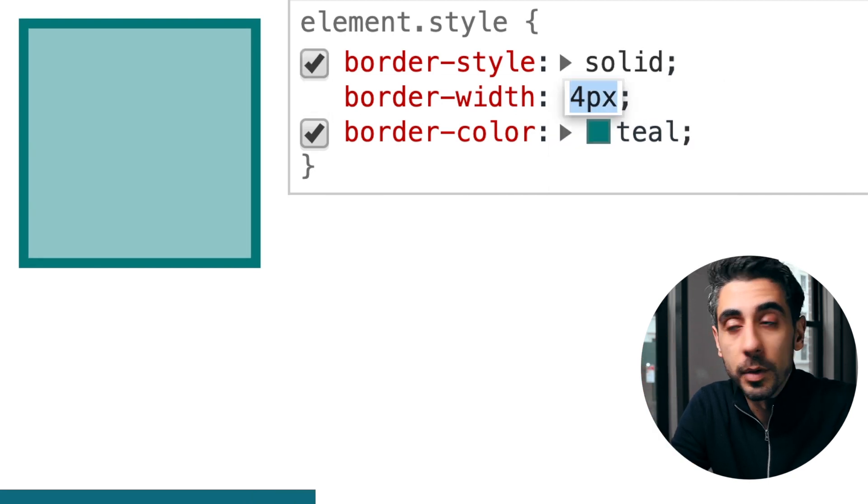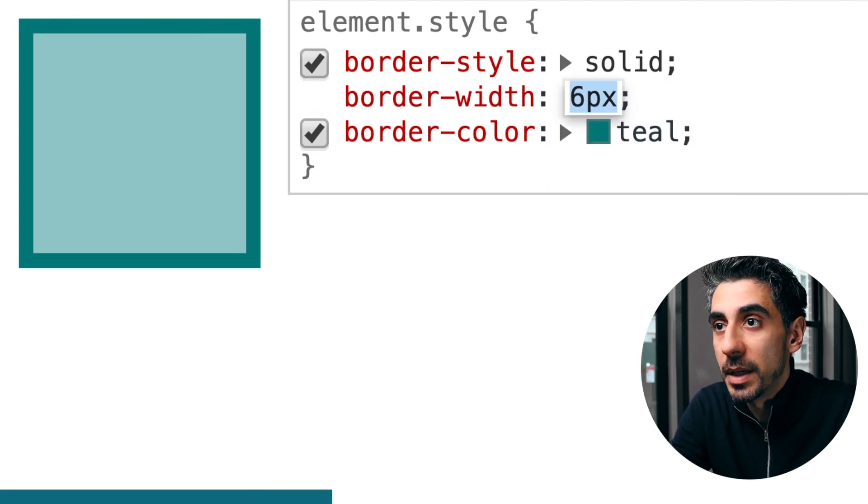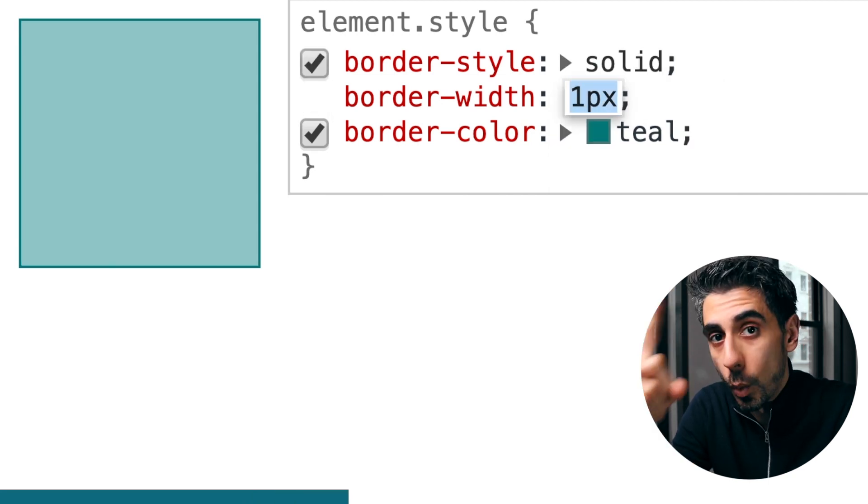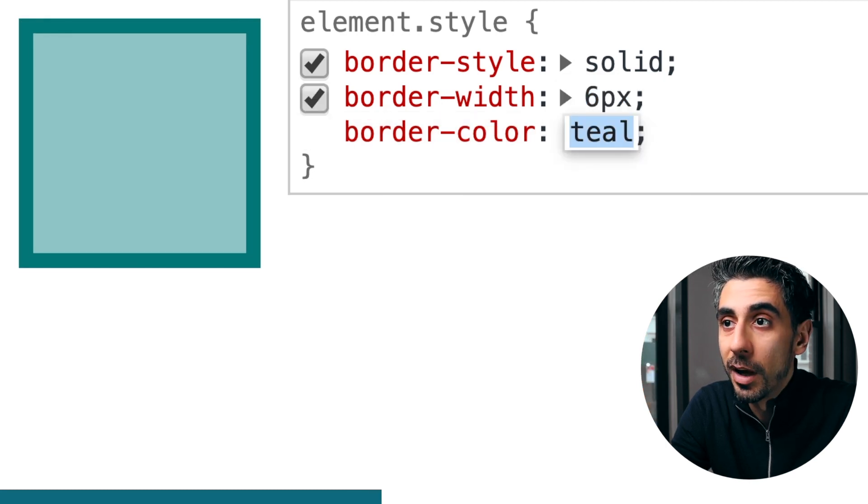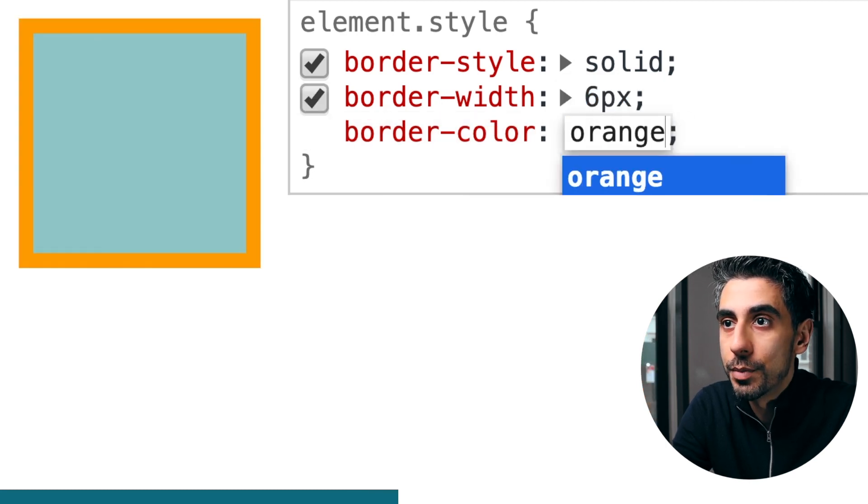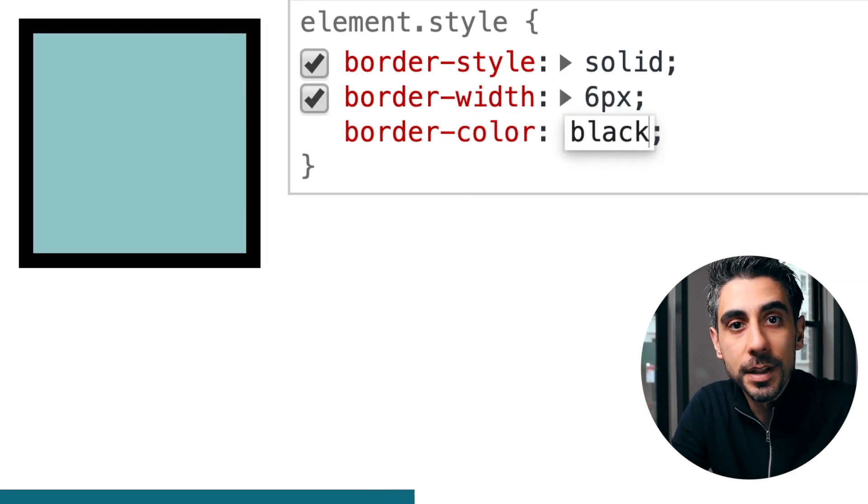Width is pretty self-explanatory. I've given it 10 pixels. By default, it's one pixel. Color, also pretty obvious. Orange, black, you can see it.